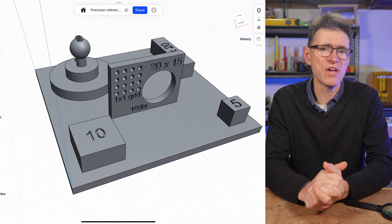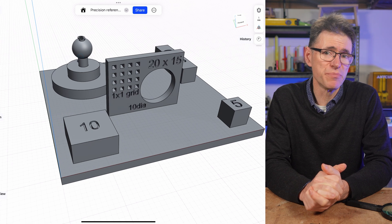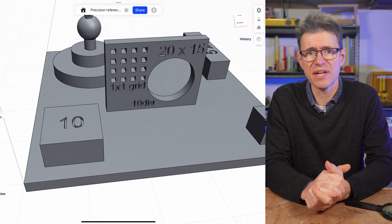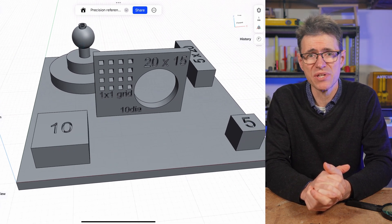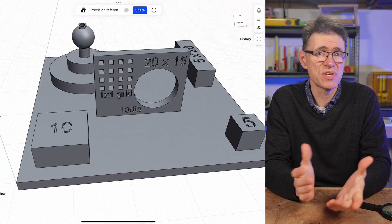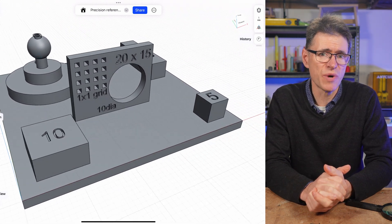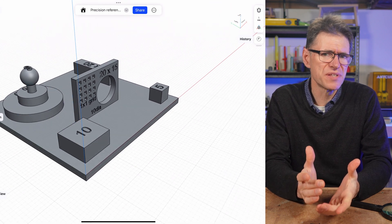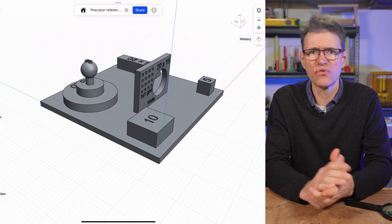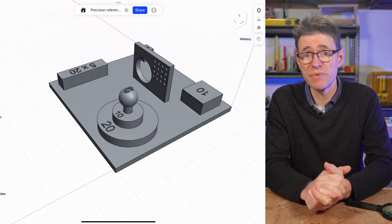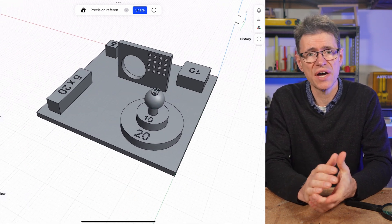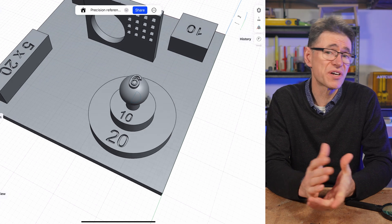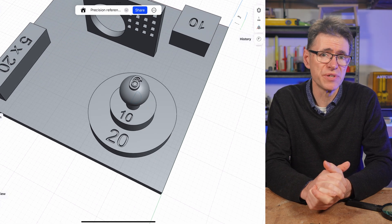The model is on a 50 by 50 millimeter base and has square, rectangular, and round shapes with the dimensions labeled on each one. There's also a thinner piece in the middle with a circle for internal round dimensions and a tiny one by one millimeter grid, which I'll come back to in just a moment.